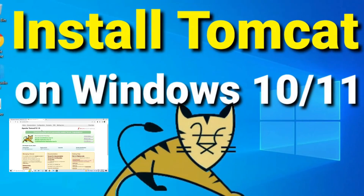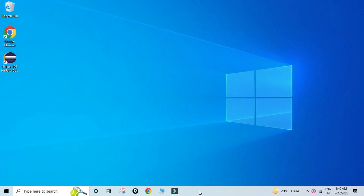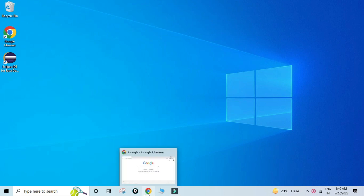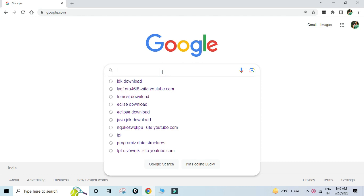Hey guys, welcome back to my channel. In today's video I am going to show you how to download and install Apache Tomcat on your system. So let's start the video. You can open your favorite browser and just type 'tomcat download'.